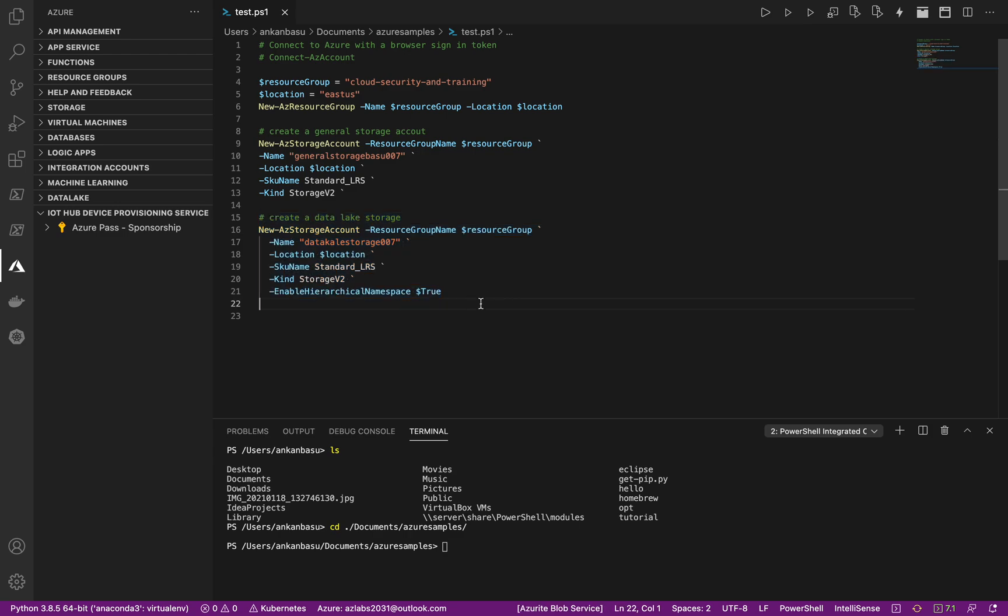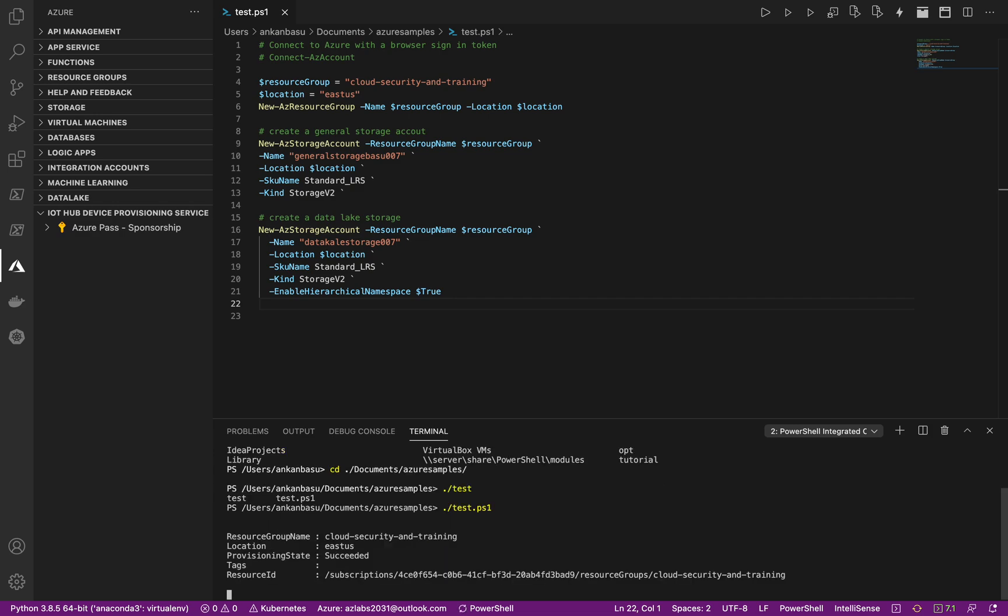So let's save this code and let's see if we can run this code from here. test.ps1 and hit enter. So all I'm doing is just running this little code and I'm running from my PowerShell.